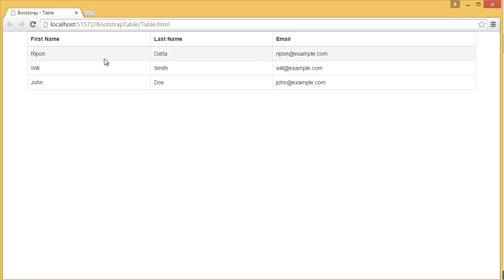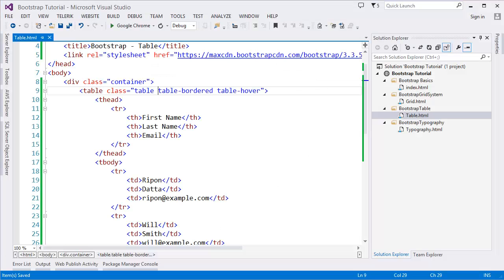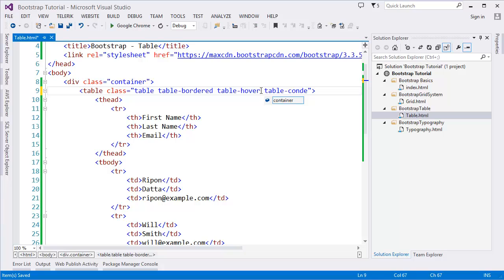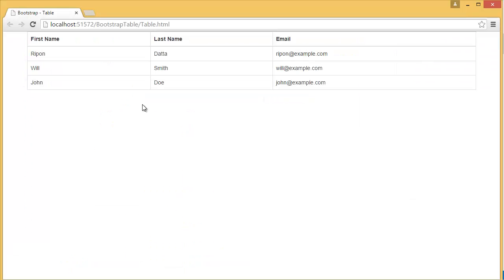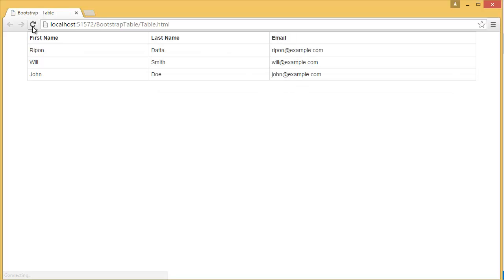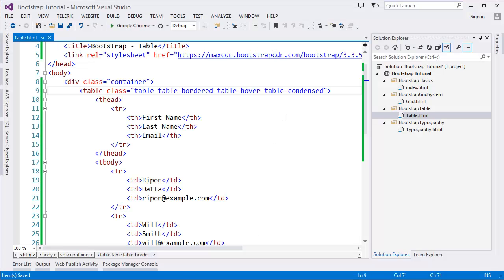We can apply one more class - table-condensed. Now you can notice that we have some padding in every row. Now if you apply, you can see that the padding is reduced a little bit. This class name is table-condensed.